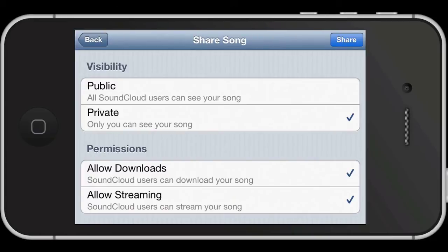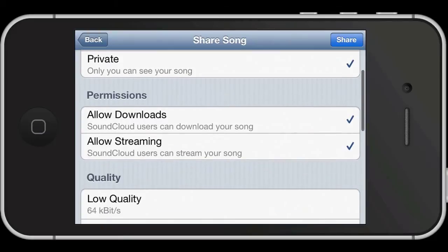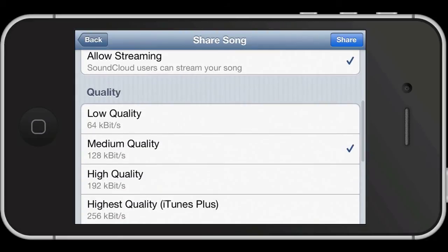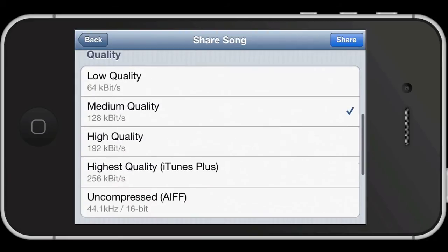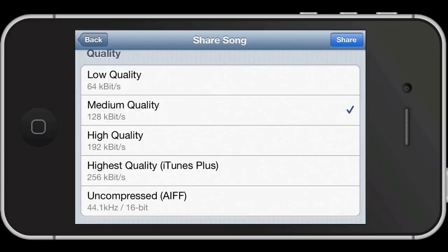You can choose whether you want to allow people to download it as well and also you can select the quality of the upload. You might as well just pick the highest quality one here. There's not really any point in picking a lower one really.